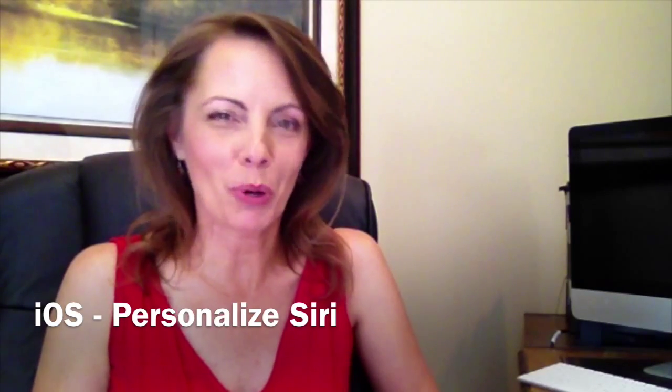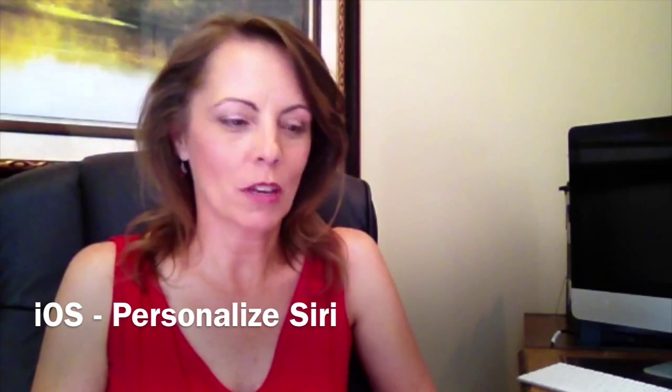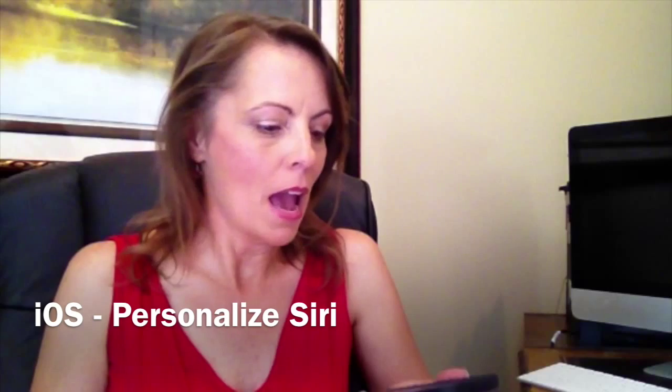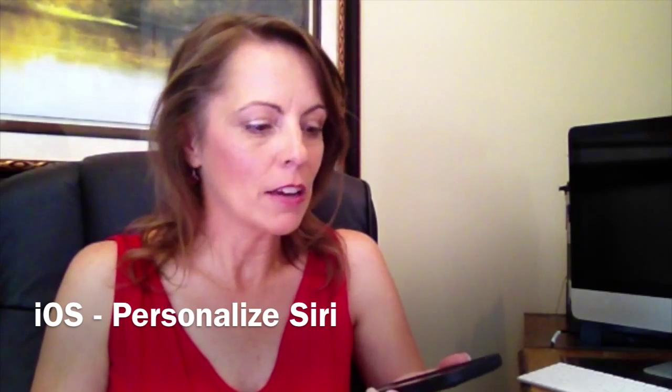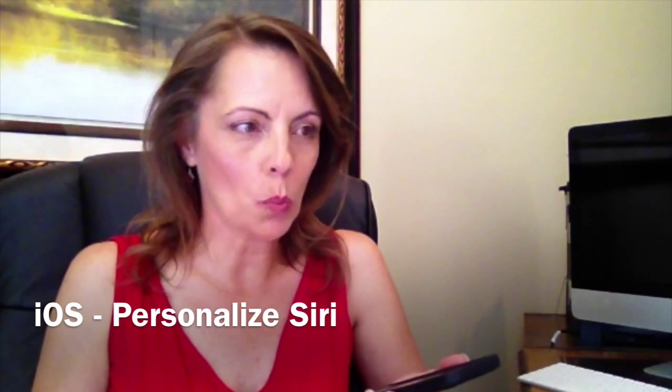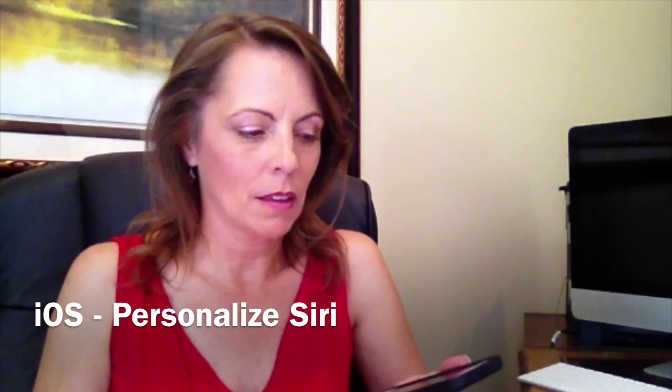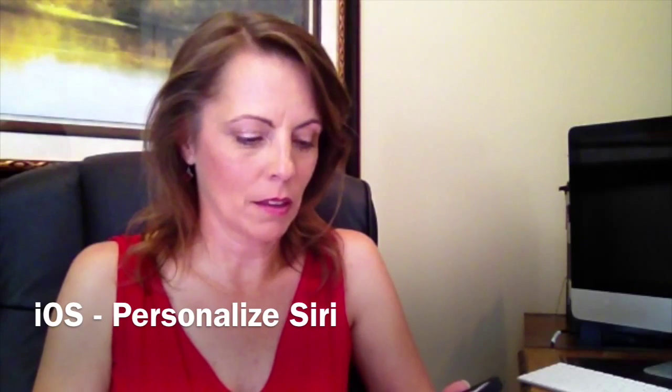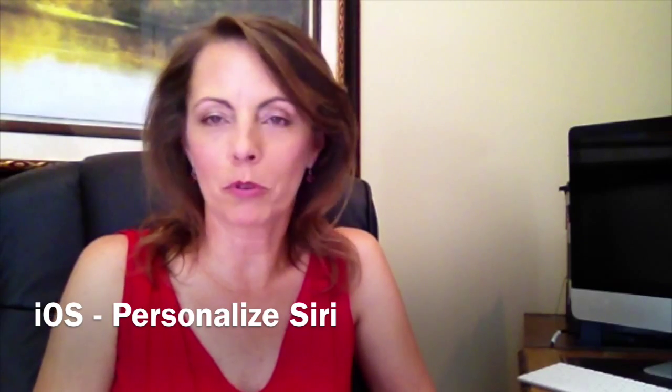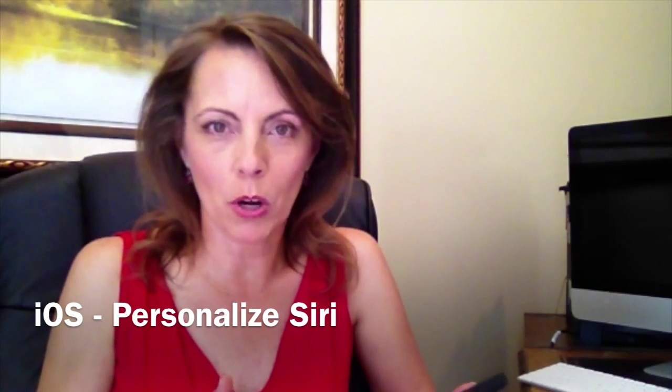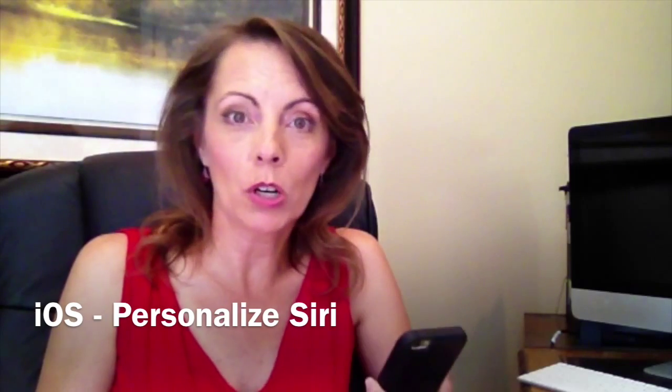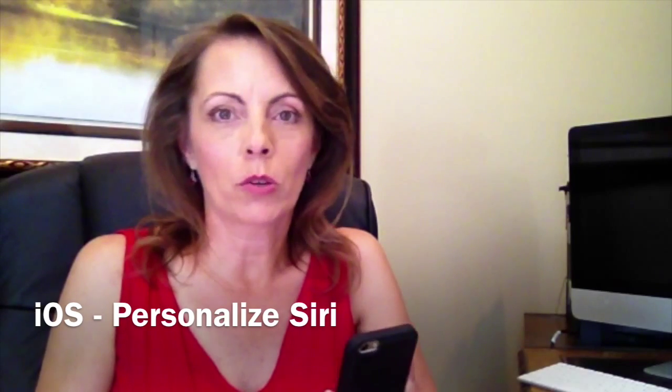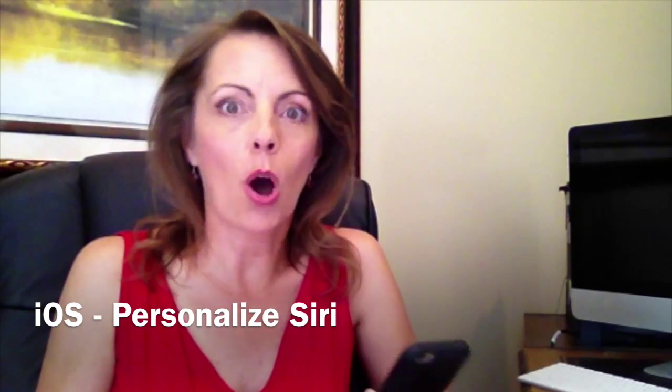We're going to look at how to personalize Siri so you can do things like say 'Hey Siri, give me directions home' and it will automatically pull up your directions no matter where you are. You can do the same thing to work, or you can do things like say 'Hey Siri, call my husband' or 'call my daughter,' whatever it might be. So you can personalize Siri to automate tasks. So here's how.